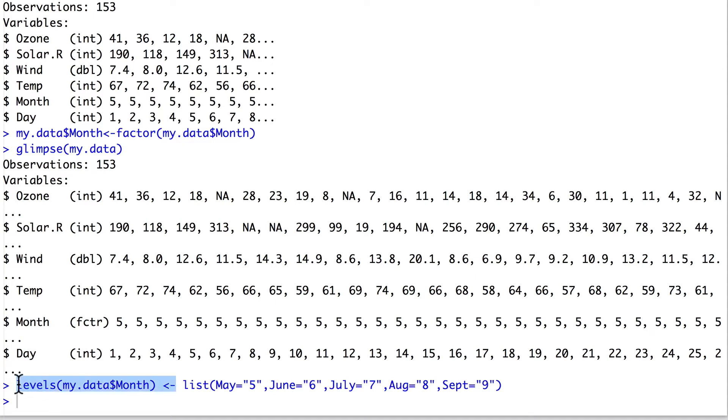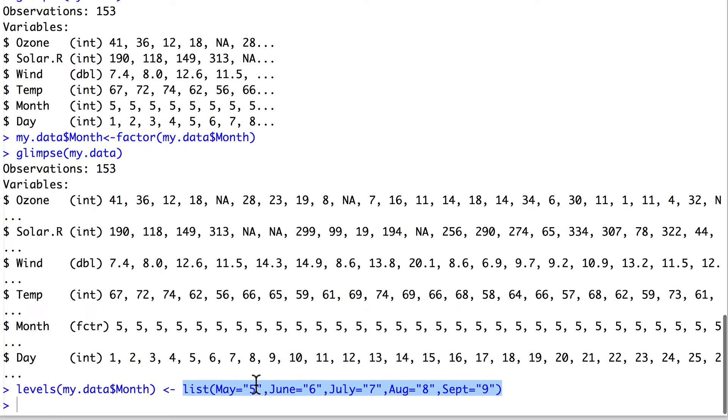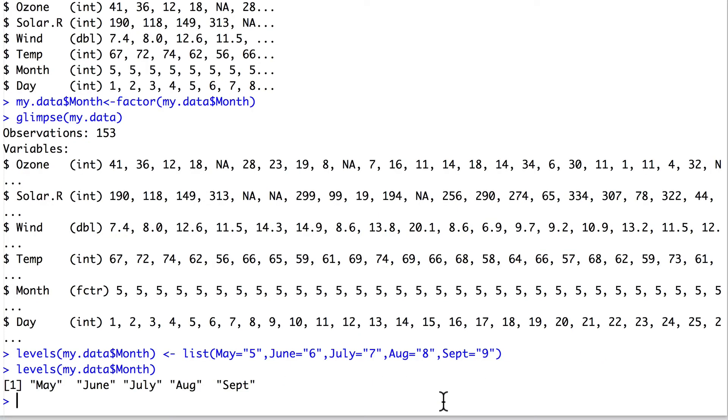To do this, we reassign the levels of this month variable and pass to it a list saying that we want to change the category 5 to May, the category 6 to June, etc. So here we've used the levels function to inspect what levels are included in the column month. They've now been relabeled correctly.